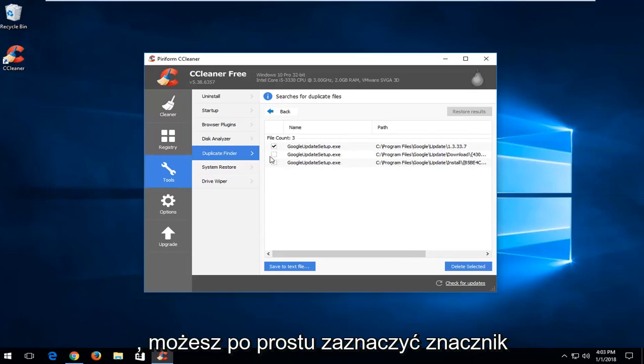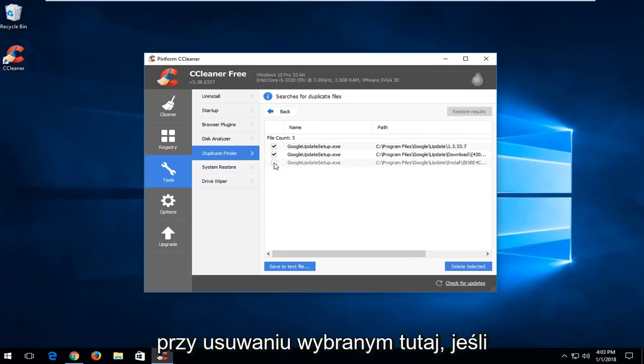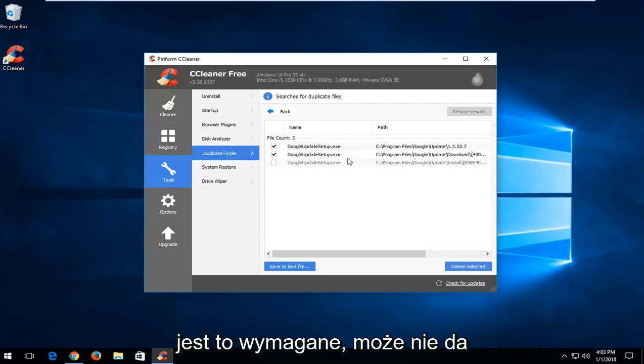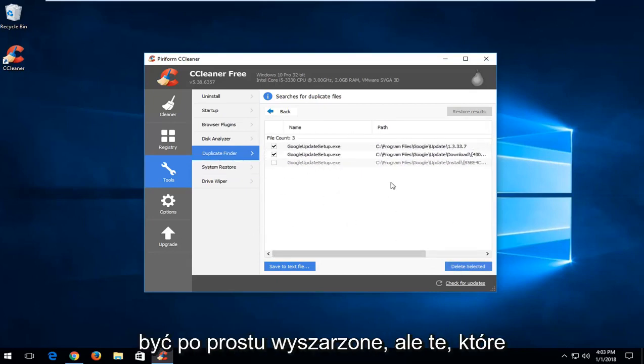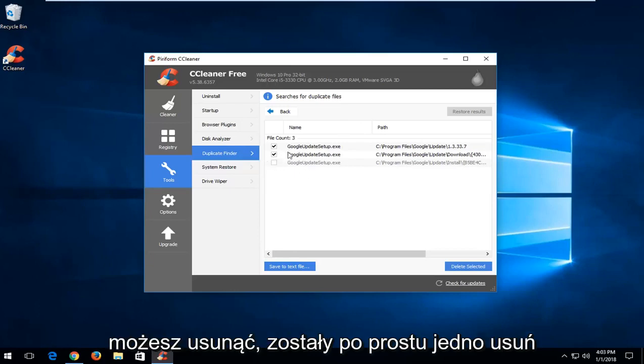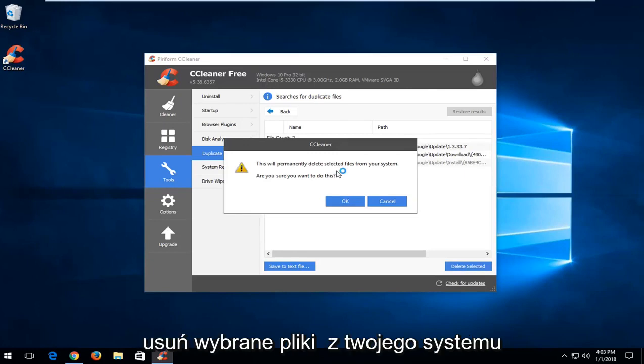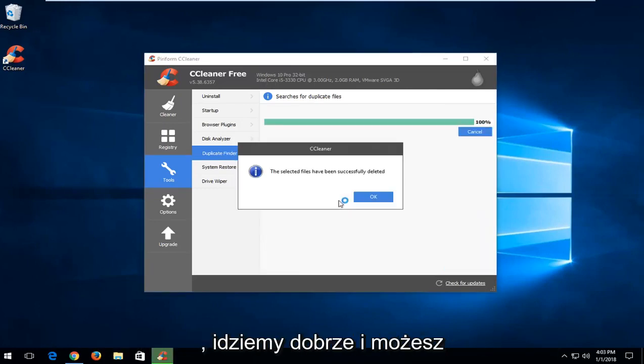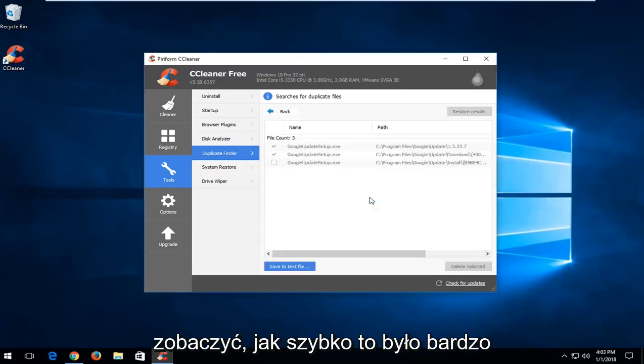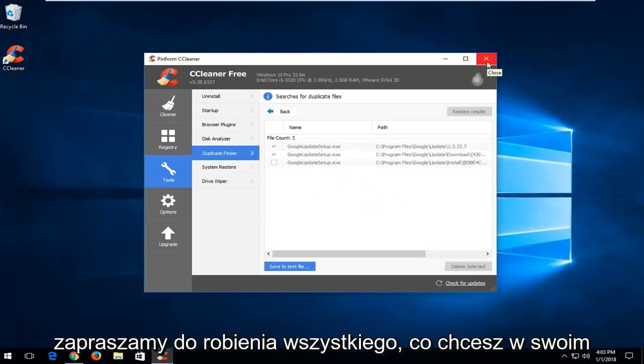Now at this point you can see what it's found, duplicate files listed in here. If you wanted to delete them, you could just check mark inside the boxes here and then just left click on the delete selected. If it's required, it's not maybe going to give you an option to remove it, it might just be grayed out, but the ones you are able to delete, just left click on delete selected down here. It's going to say permanently delete selected files from your system, are you sure you want to do this? I'm going to left click on OK. You can see how quick that was.